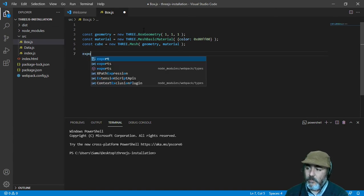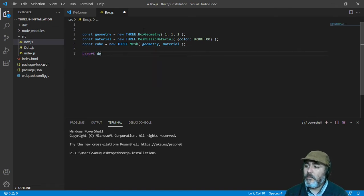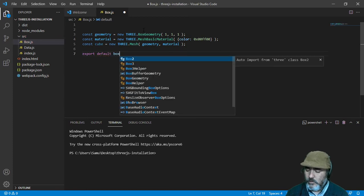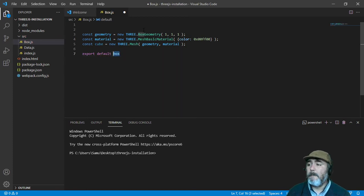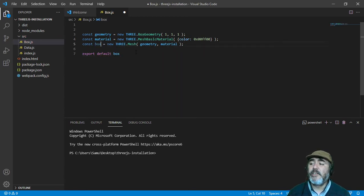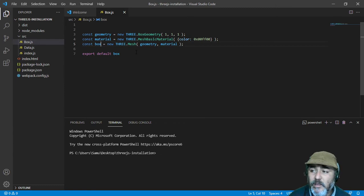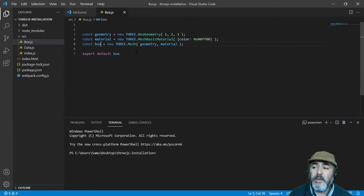And we will export by default a box. And this box is the name of the mesh, the mesh which is created by a geometry and a material.